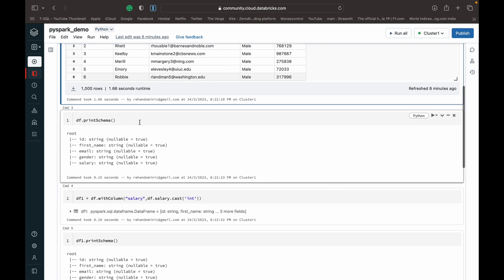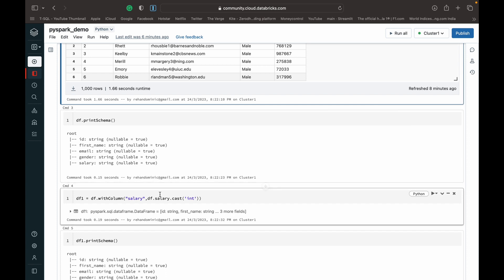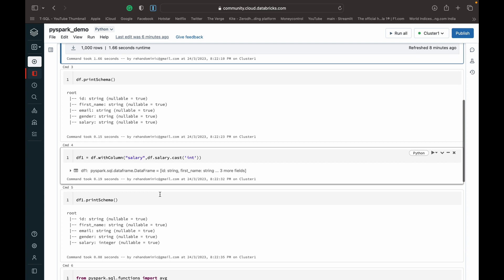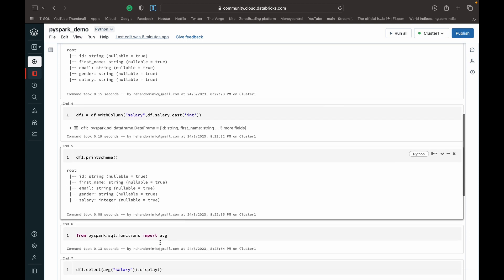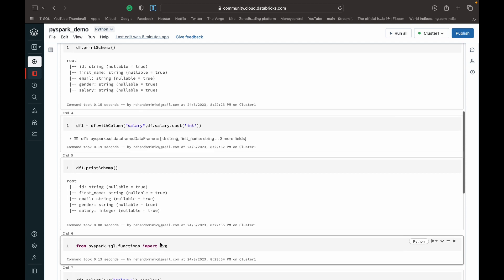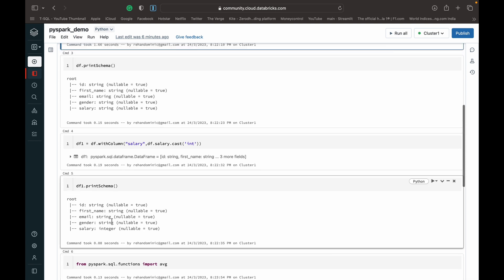Here, what we're doing is basically since it's being imported from CSV, everything's a data type string. We want to convert salary to integer just so that we can use the average function on it because it doesn't work with string types. Obviously, it's a numeric function.